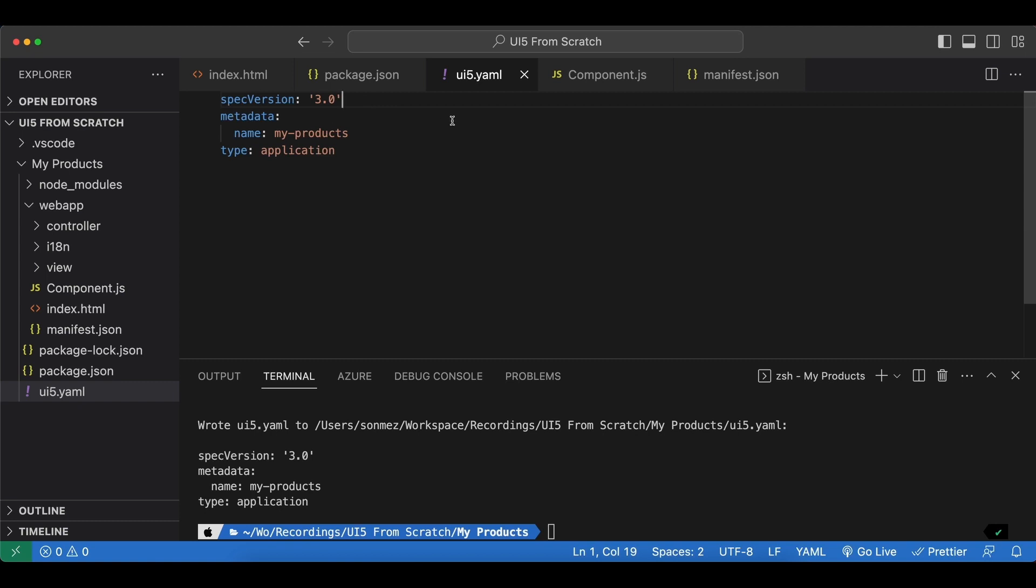The spec version is the specification version for the tooling and each version adds new features and metadata. And under there the name should be a unique name for the project and it should follow a namespace scheme.